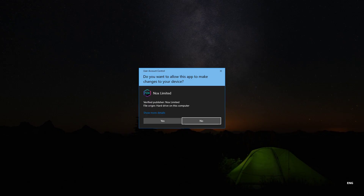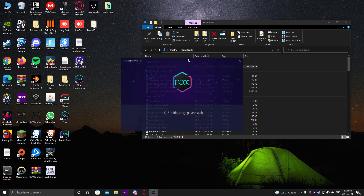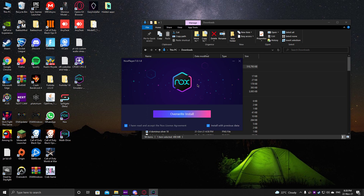Click on it and you'll get the User Account Control prompt — press yes. Then it will initialize; please wait a few seconds and it should appear. It will be a bit different if you're installing for the first time — this one says overwrite install. Just accept and check everything that is recommended, then hit install.